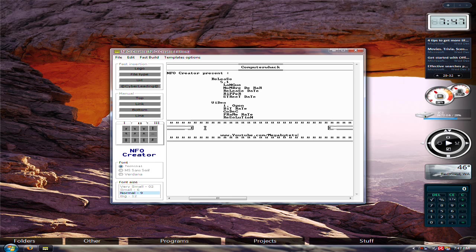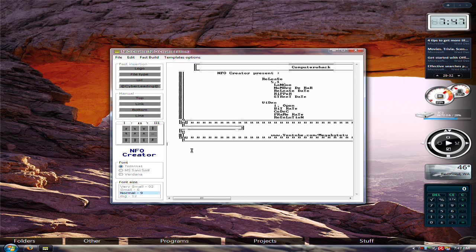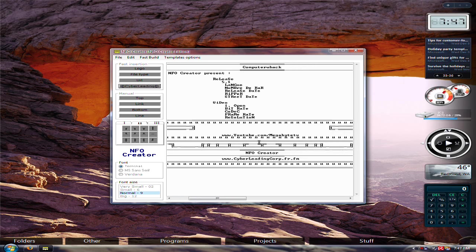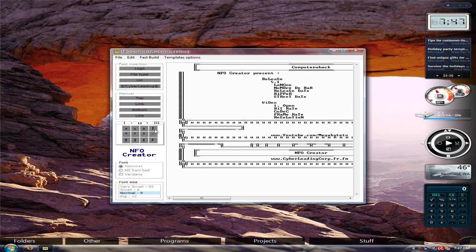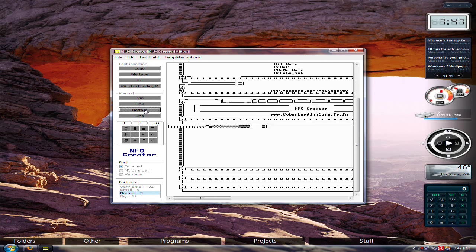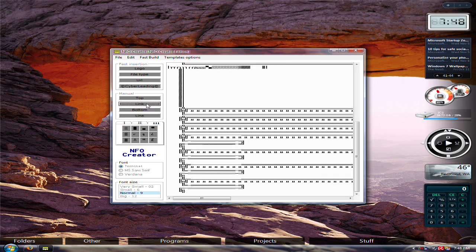And then you could put cyber leading — I'm not really sure what that is, but it comes out like this. So basically it looks like a logo and a URL. Then after, you could just do these. Maybe you could make your own design, like boxes. And for manual, you could put lines, bottoms, links, and tops.